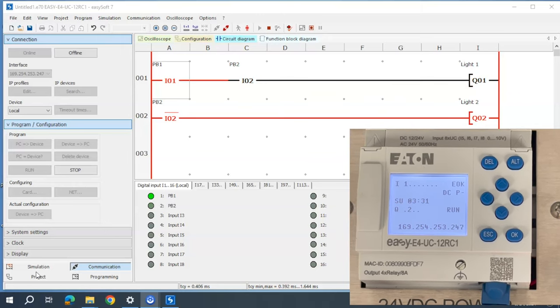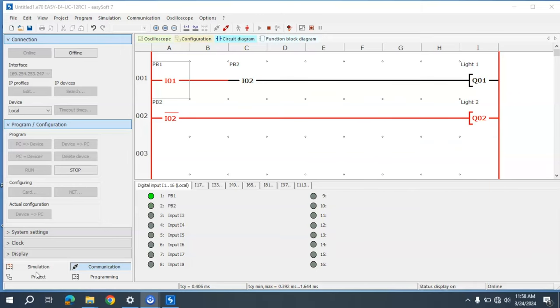That is an introduction to EasySoft software for the Pico Eaton PLC. I hope you enjoyed the video — thanks for watching.